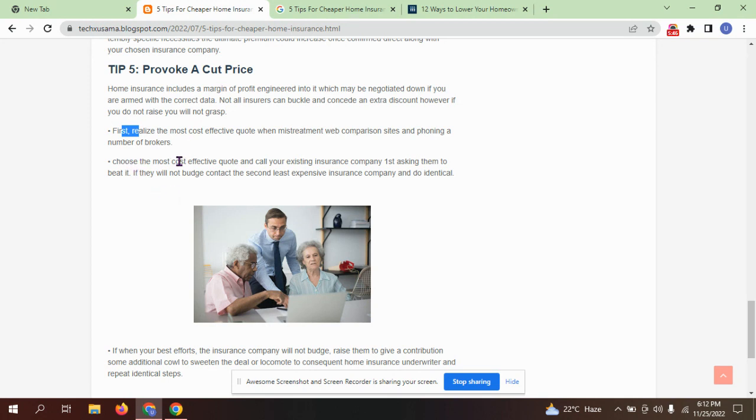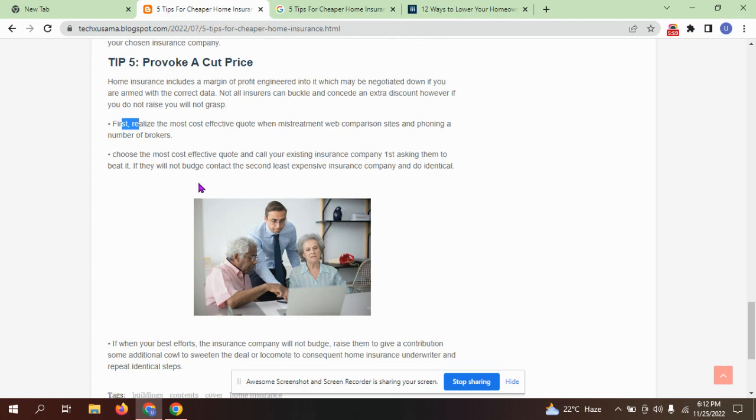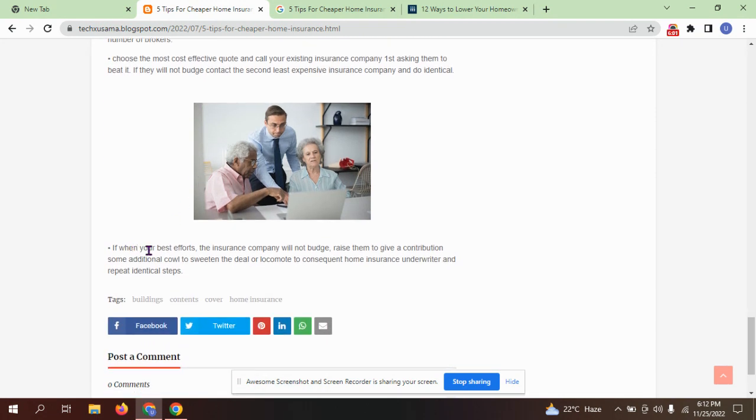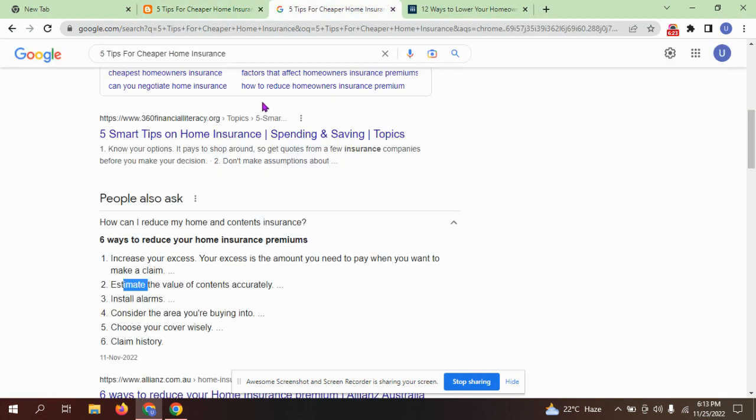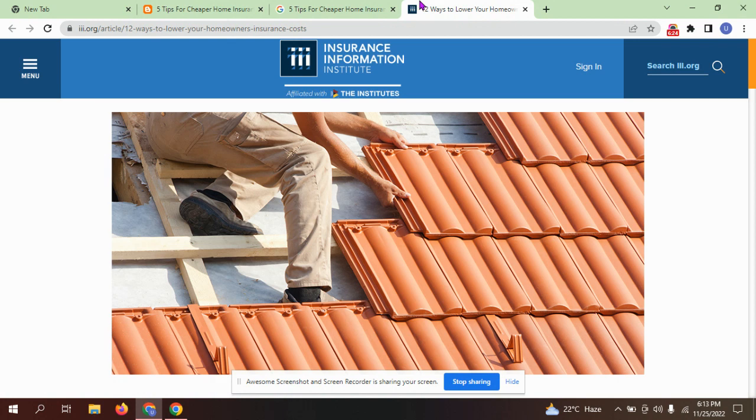Choose the most cost-effective quotes and call your insurance company, asking them to beat it. Insurance companies will often raise their offer or give additional perks to sweeten the deal. Contact home insurance underwriters and repeat identical steps.